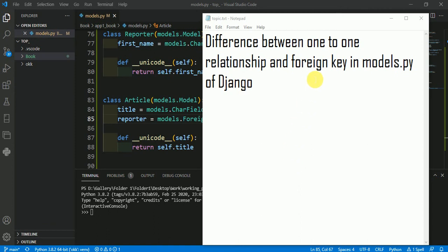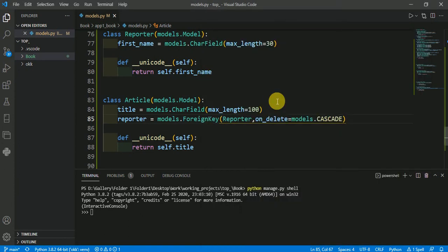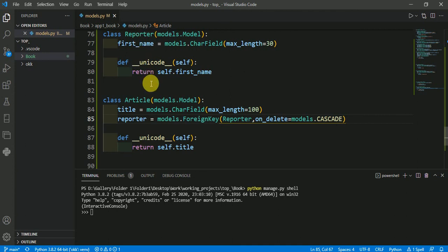In this video we will talk about the difference between one-to-one relationship and foreign key in models.py of Django. Let's understand it with a real-life example. Suppose we have a media agency where we publish some news articles on a daily basis. We have one class Reporter and one class Article.